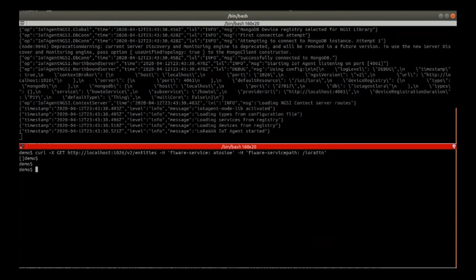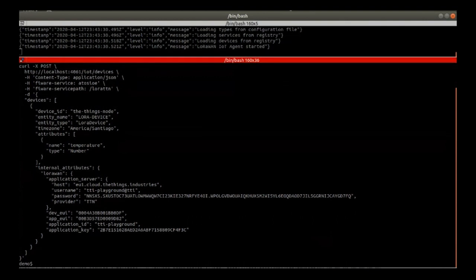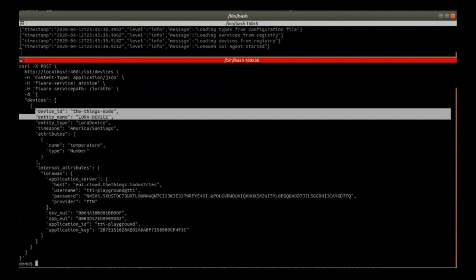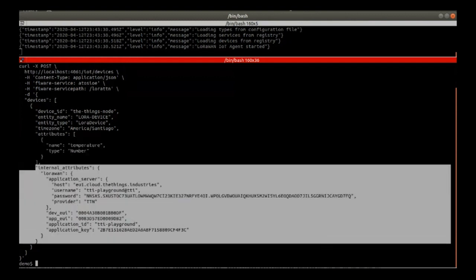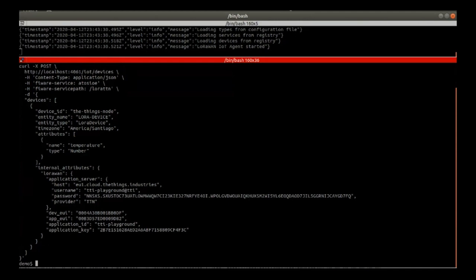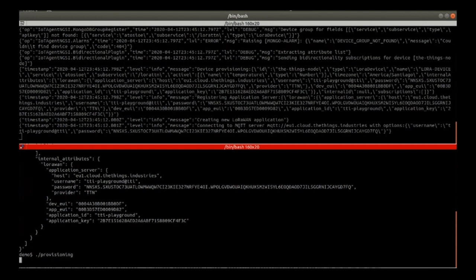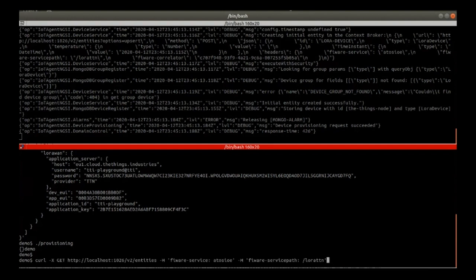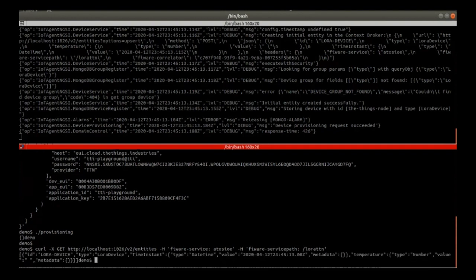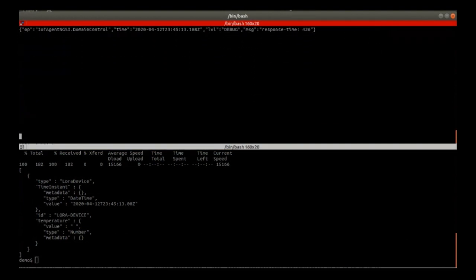In order to start using the IoT agent, a new device must be provisioned. We are going to check the content of the file used to perform the provisioning action. To perform this provisioning action, we have to replace different parameters of the provisioning file with the appropriate values extracted from the platform. The execution of the provisioning file will create a simple LoRaWAN device with just one declared attribute: temperature. With this command, we are provisioning a device in the IoT agent. After performing the provisioning operation, we can check the information returned by the IoT agent.